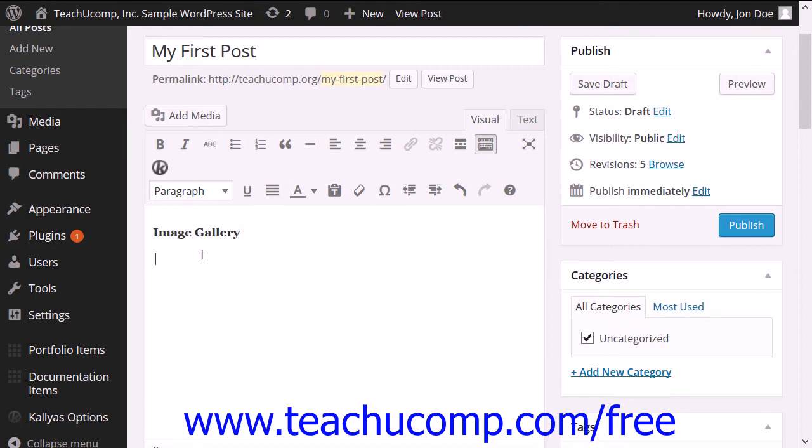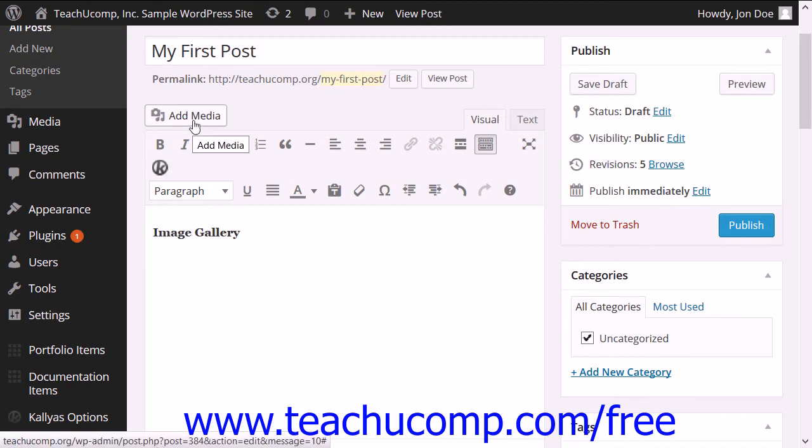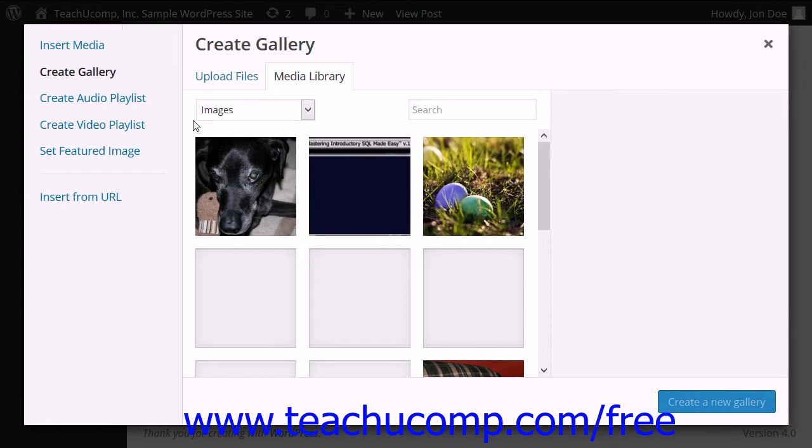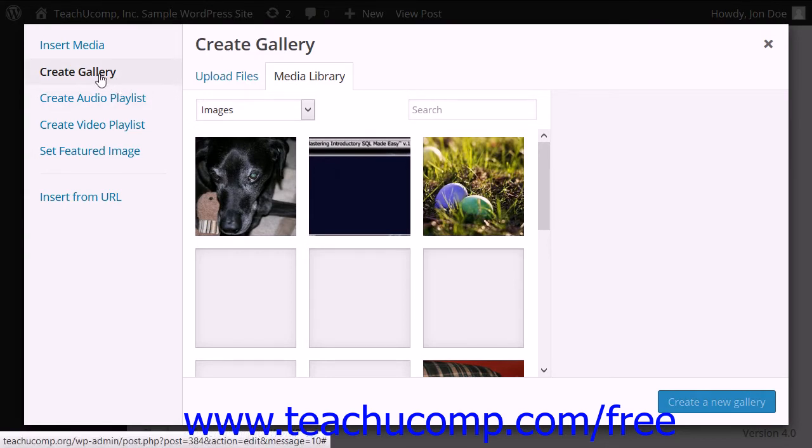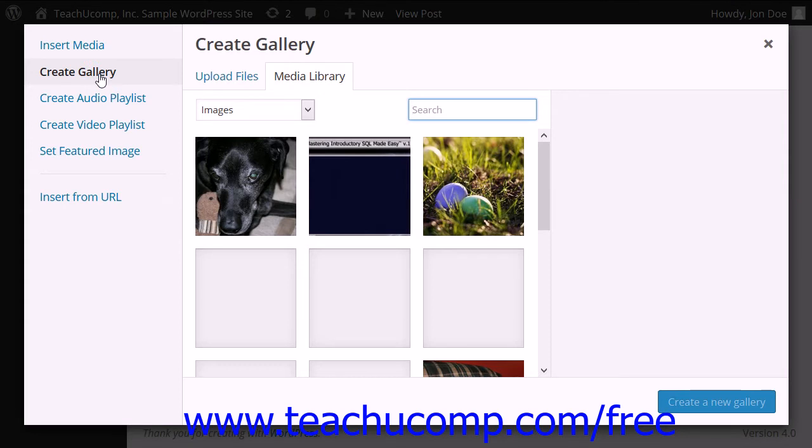To add an image gallery, click into the post or page where you want the gallery to appear. Then click the Add Media button to open the Insert Media dialog box. Then click the Create Gallery button at the left side of the dialog box.